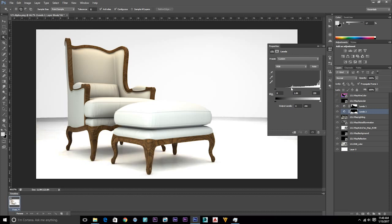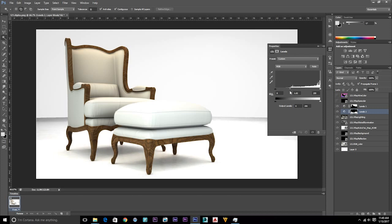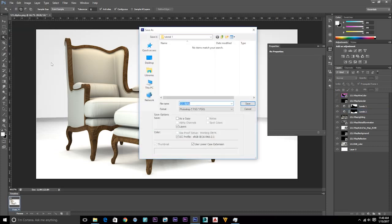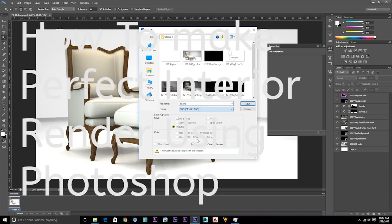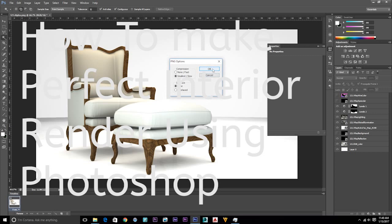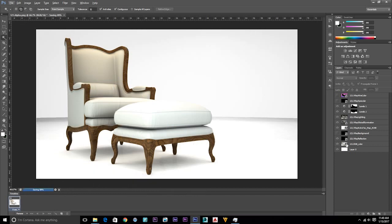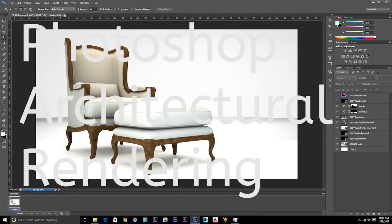Hi guys, this video is about how to make a perfect interior render using Photoshop and 3ds Max, and also we show you how to get the best ever 3D render. If you're using this you can make your render speed better, how to make 3ds Max render faster. This video also covers how to import and export your 3ds Max V-Ray render, outdoor image in 3ds Max, and how to import your 3ds Max render output into Photoshop CS6.